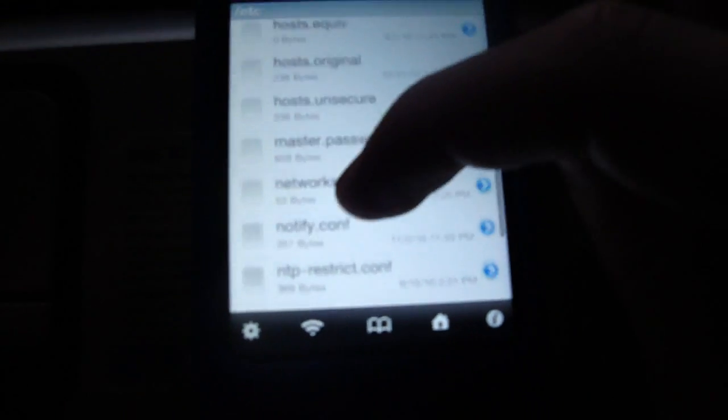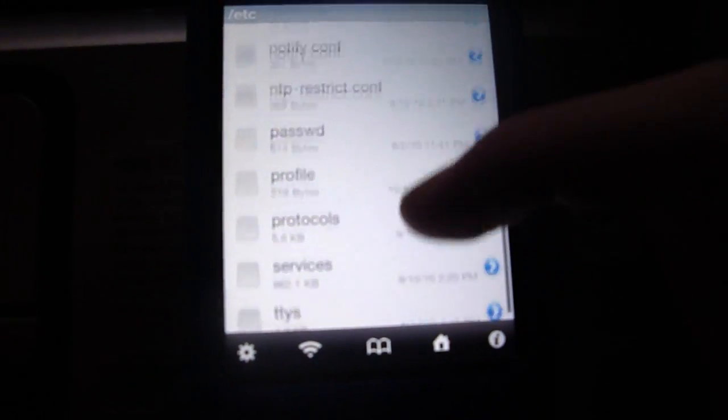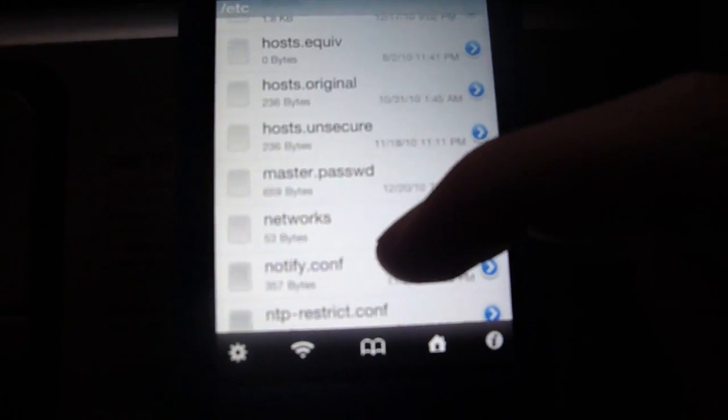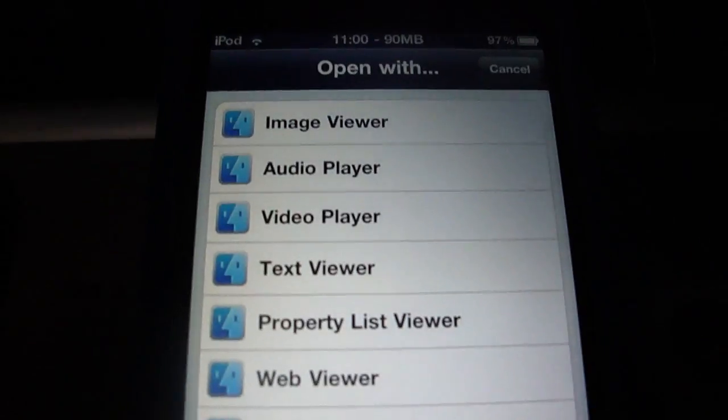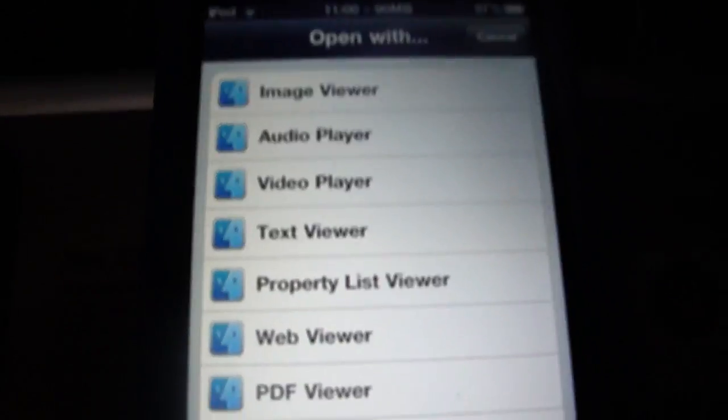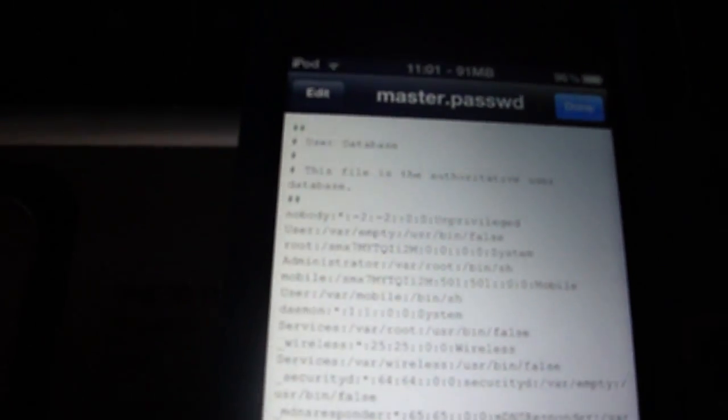Then you're going to go down to master password, then click text viewer. Now make sure you change the one that says root. I don't know if you can see it, but right there, the one that says root.